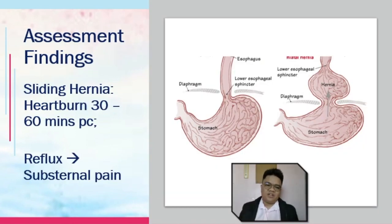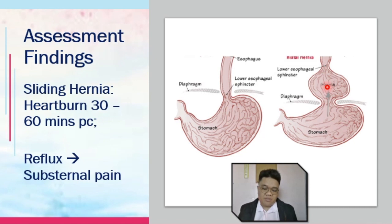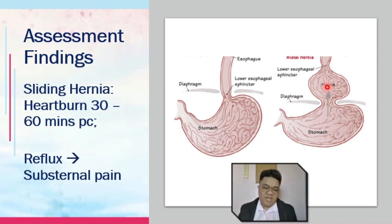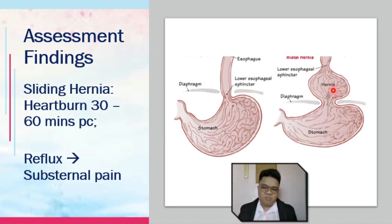For assessment findings: in sliding hernia, the signs and symptoms are like those of gastroesophageal reflux disease. Heartburn 30 to 60 minutes after meals is expected. Reflux caused by the elevation of the lower esophageal sphincter along with part of the stomach may cause substernal pain. The patient will also experience intolerance to food, nausea and vomiting, vague signs of intermittent fullness, pyrosis or heartburn, regurgitation, dysphagia, and some patients may remain asymptomatic.